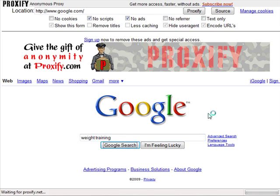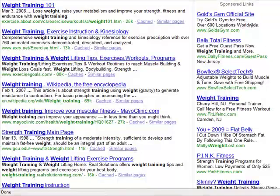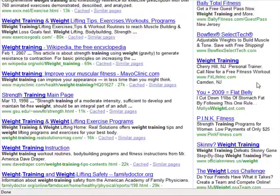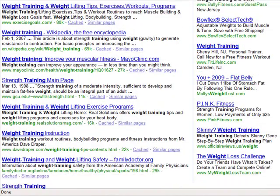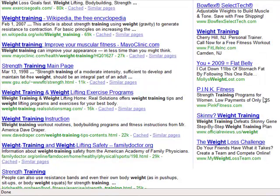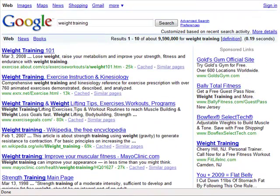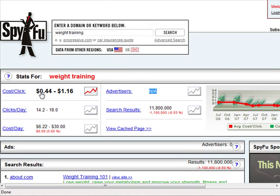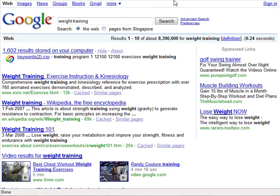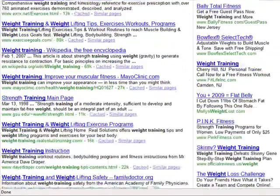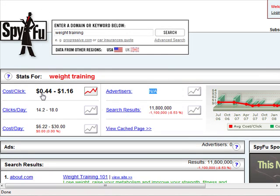Typing 'weight training' into US Google via the proxy, you can see there are many ads — that's a good thing. So to recap the two criteria: number one, you want to see businesses spending at least 25 cents or more per click. Number two, you want to see at least seven advertisers or more. In this case, there are more than seven advertisers and they're spending at least 44 cents or higher, so there's pretty good profit potential in the weight training niche.